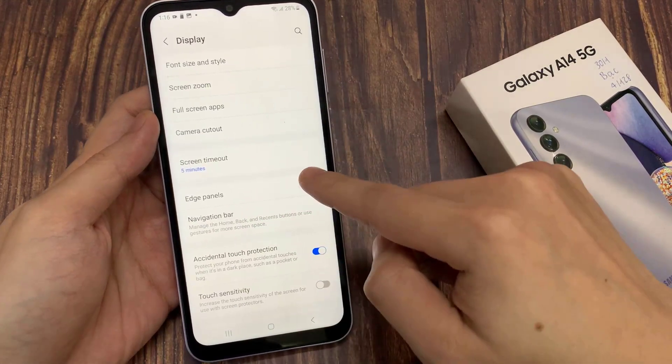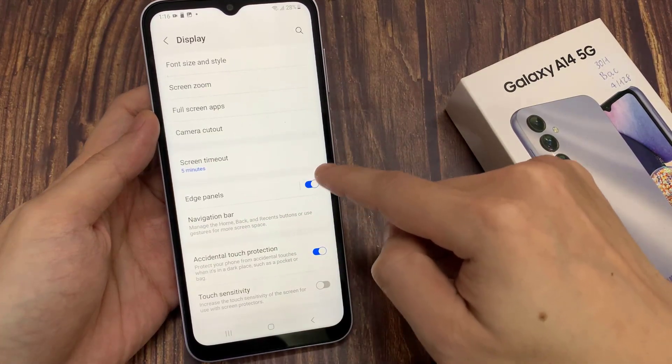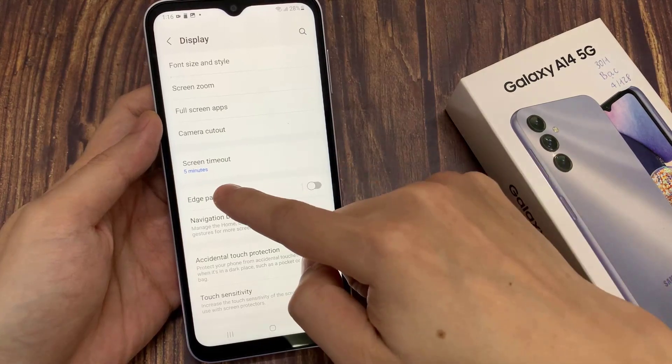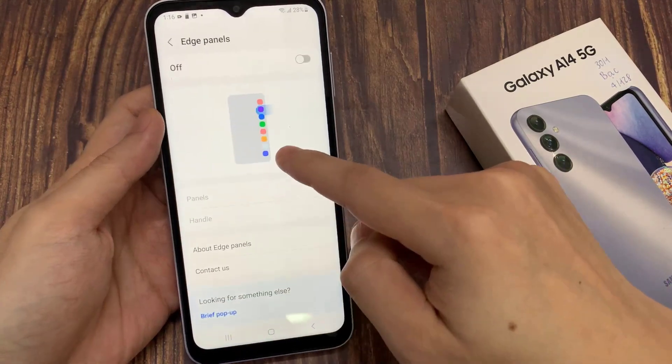You can enable it from here, or you can tap on it and then enable it from the Edge Panels page.